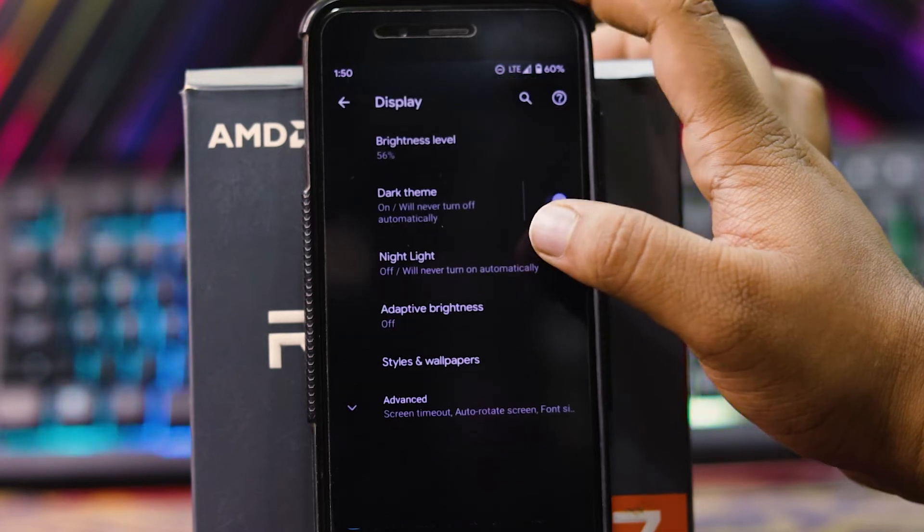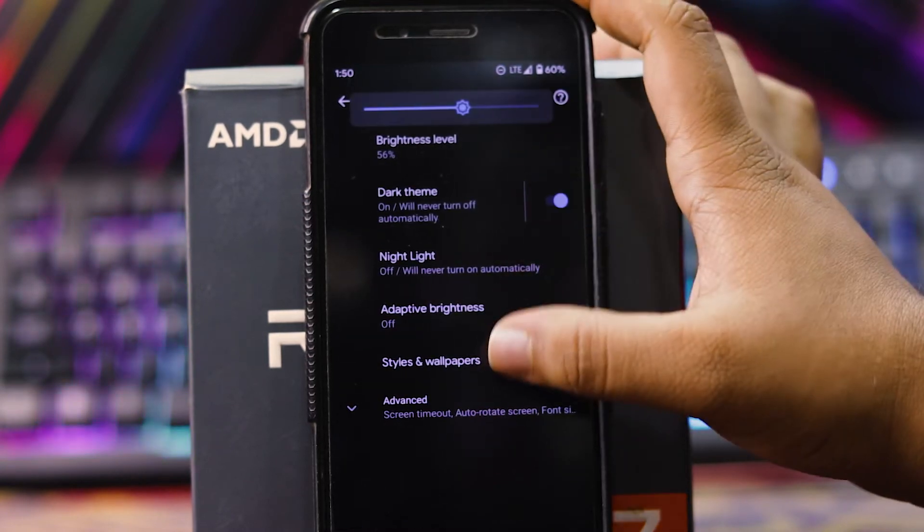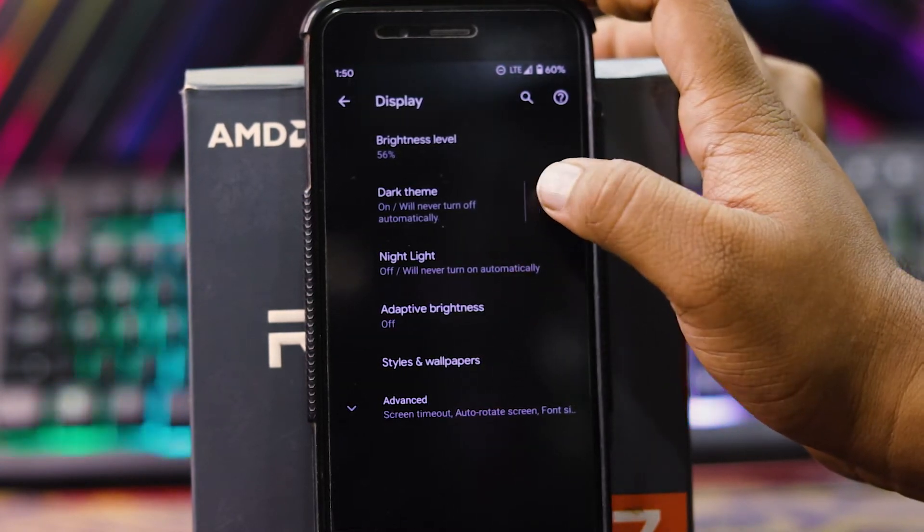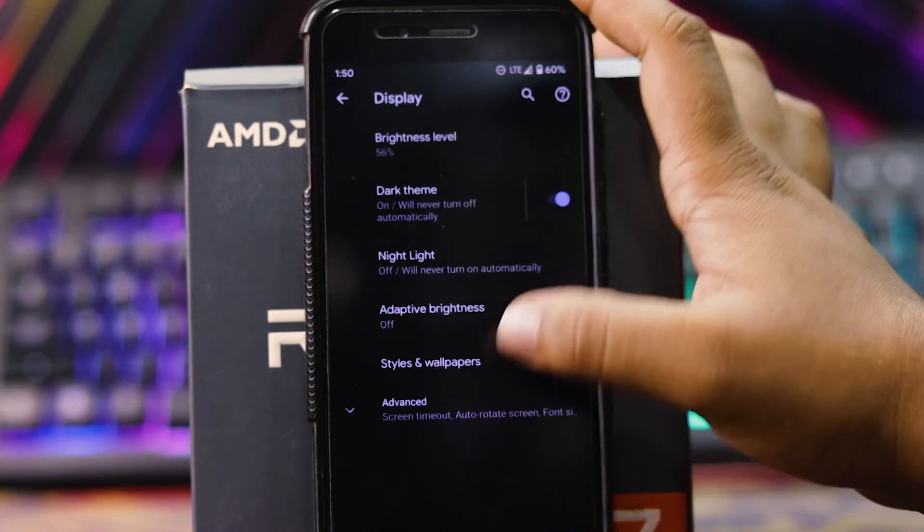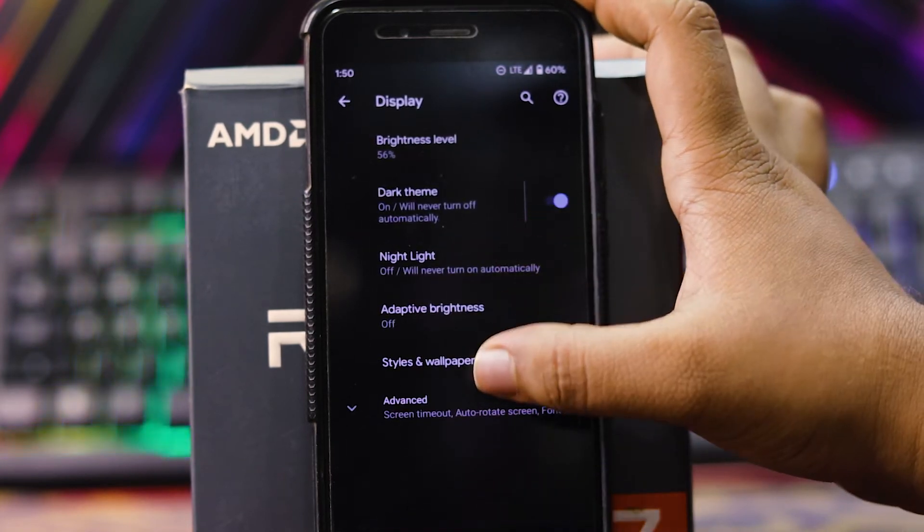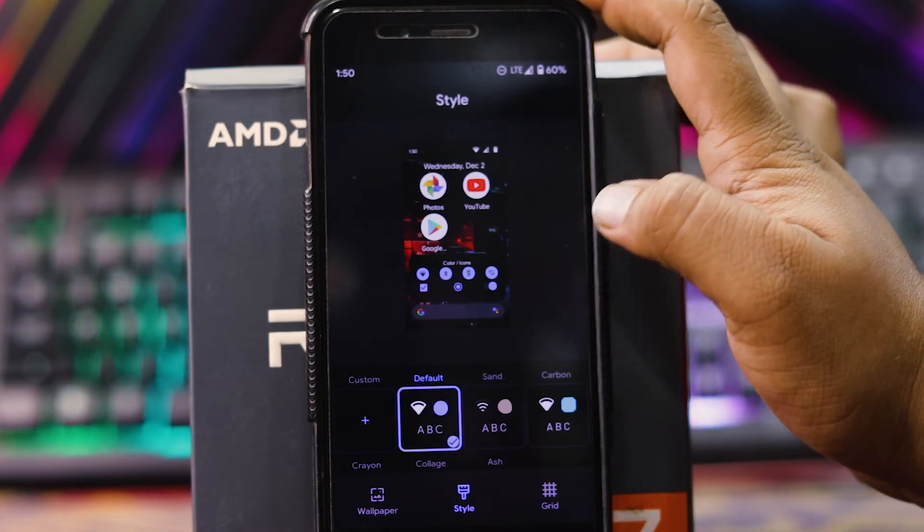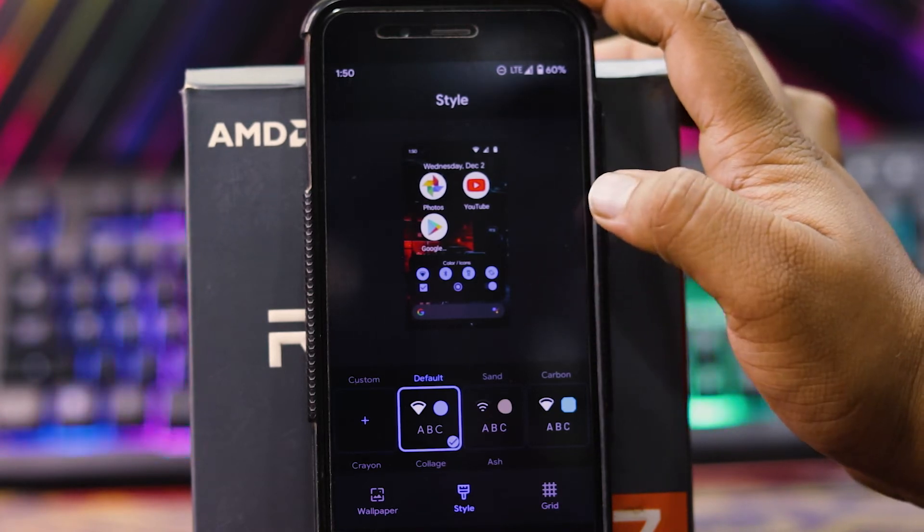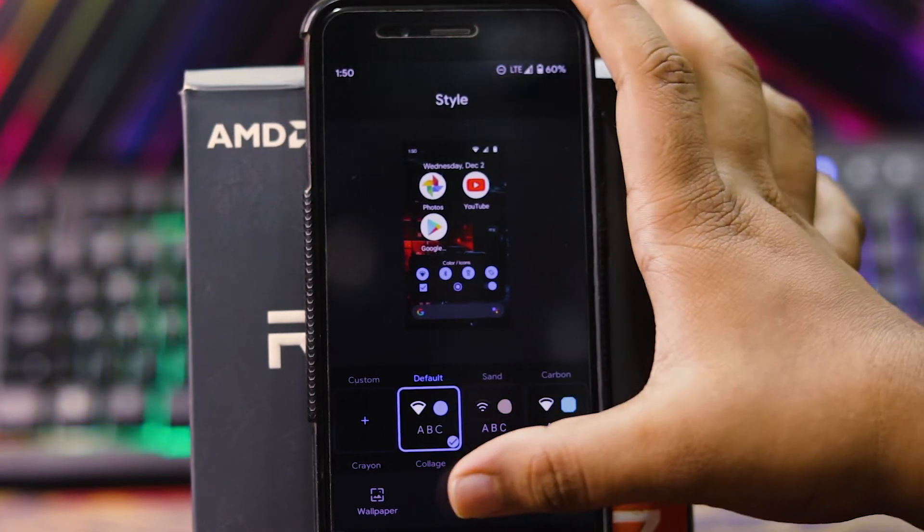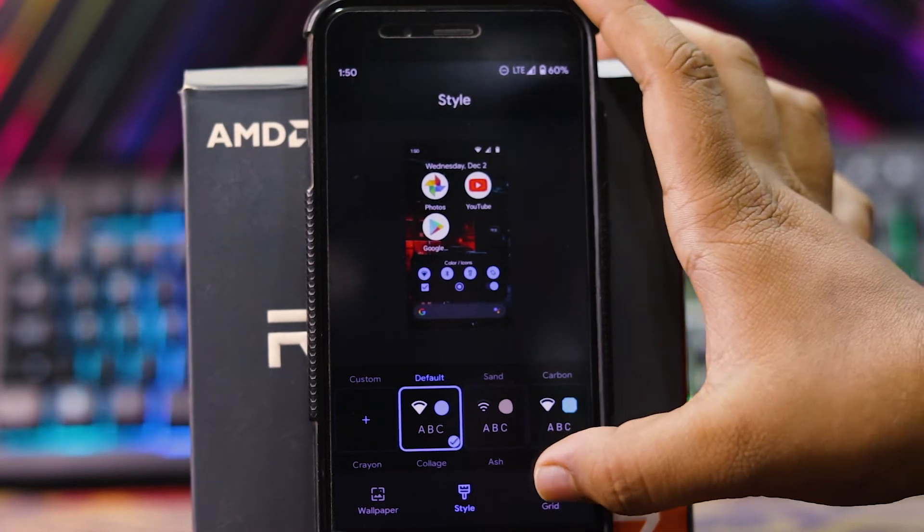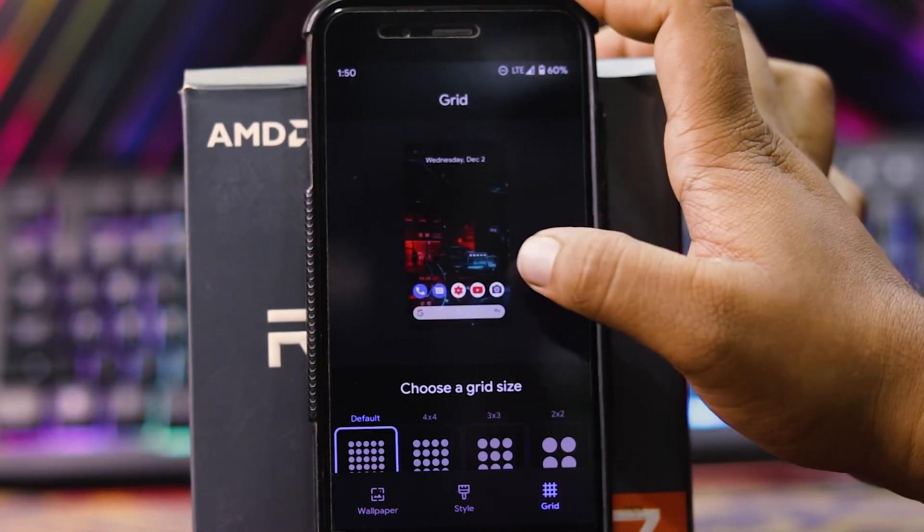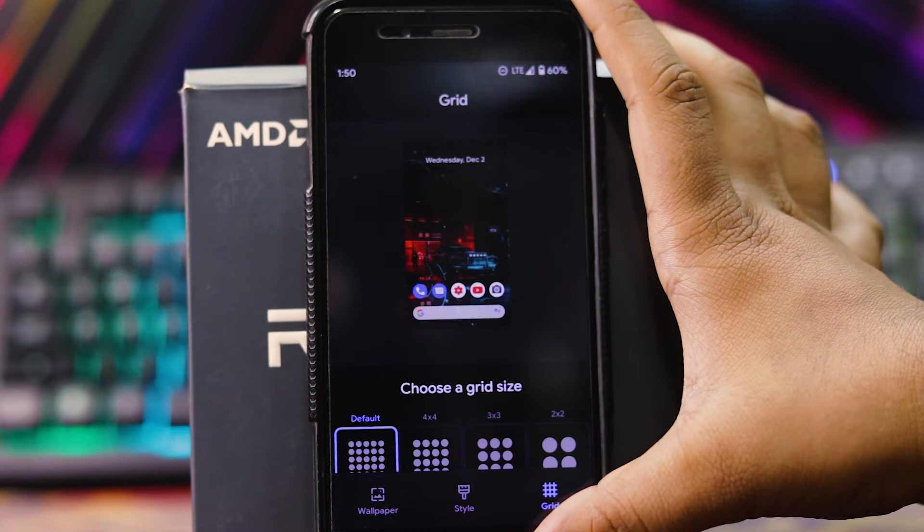Then in display, you get brightness level. Then you can turn on the dark theme and also schedule it. Then night light, adaptive brightness, then styles and whatever. Here you can choose the accent color, font, styles, etc. and wallpaper. Then grid, and grid is the number of apps shown on the home screen.